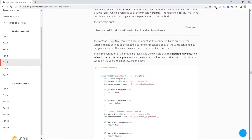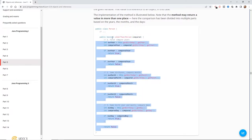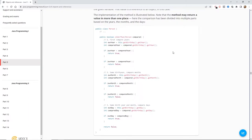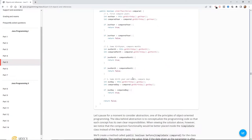The implementation of the method is illustrated below. The comparison has been divided into multiple parts based on years, months, and days. So if ownYear is less than comparedYear, return true; if ownYear is greater, return false. If they have the same birth year, it compares the months, and if those are the same it compares the days — progressively checking further through that information.